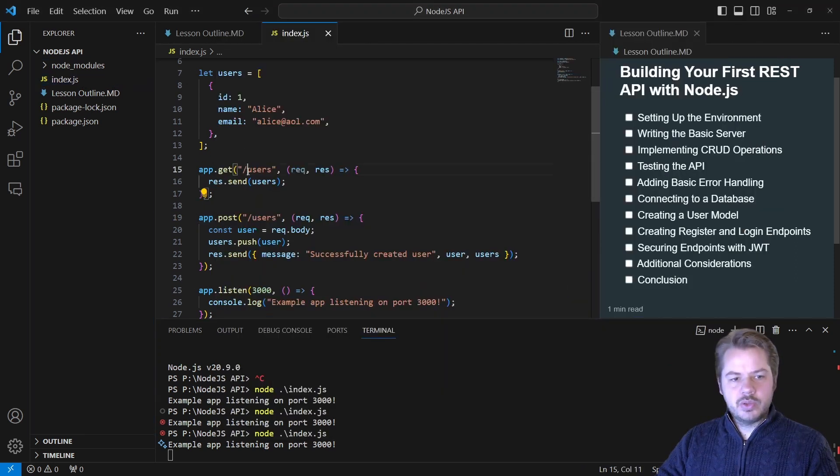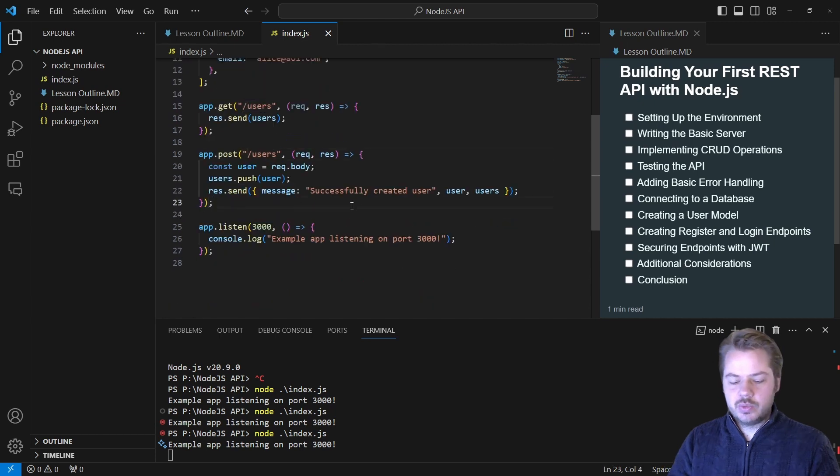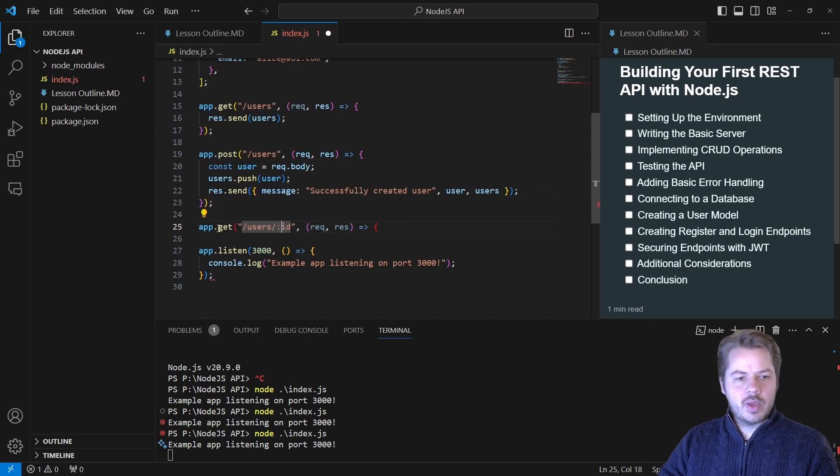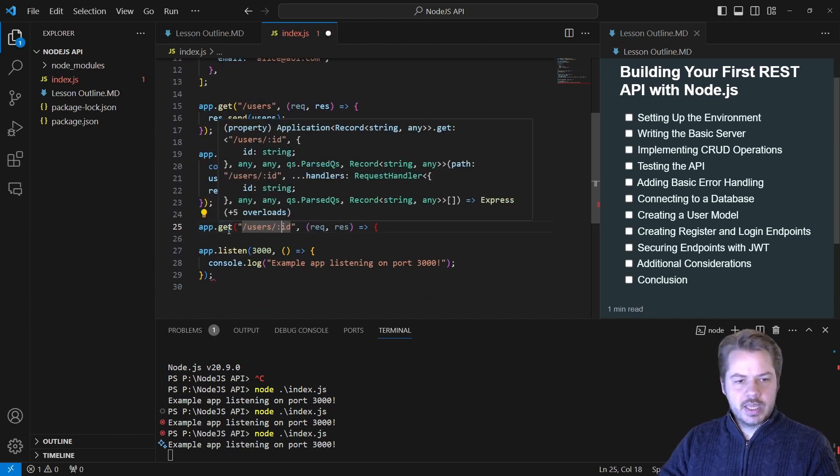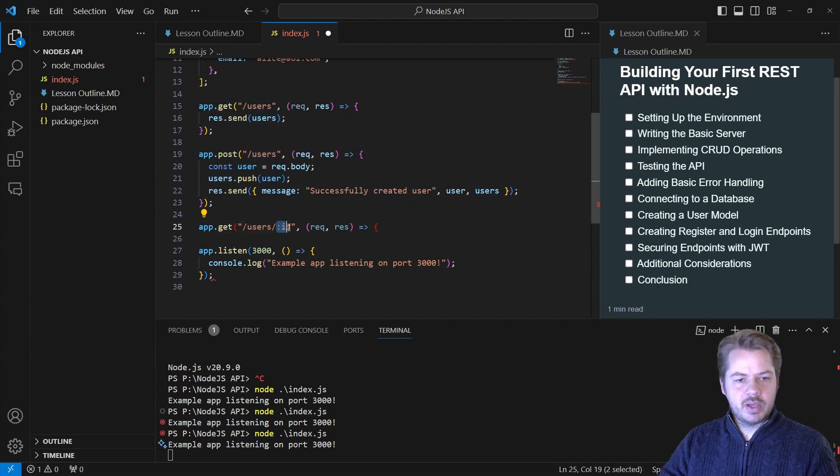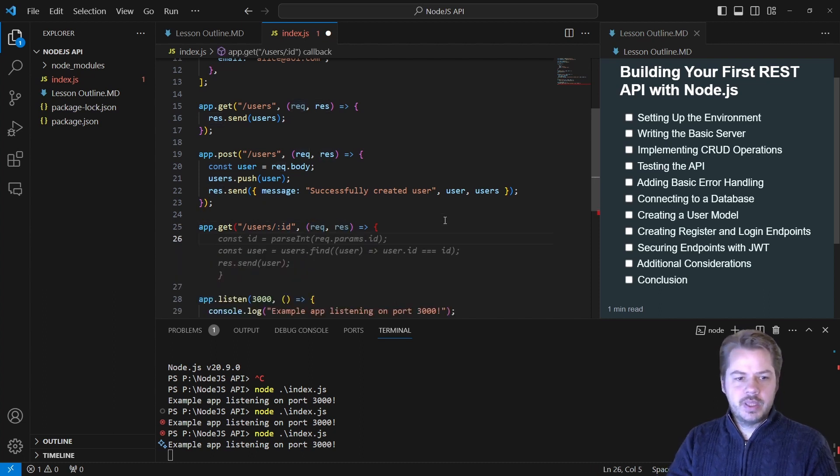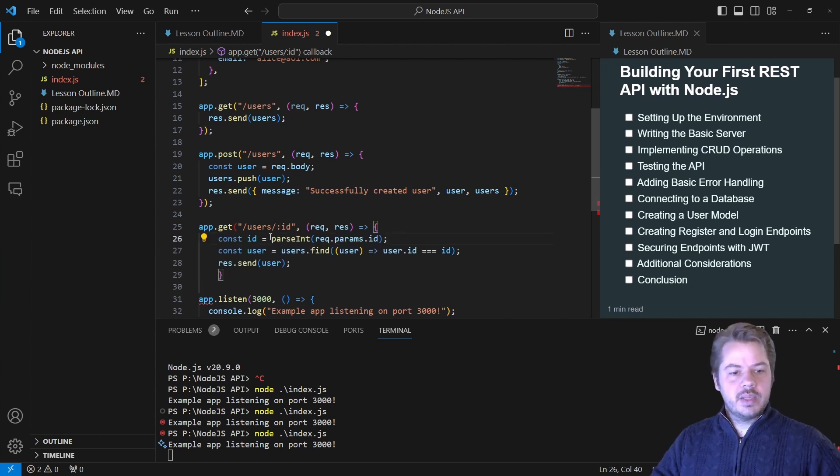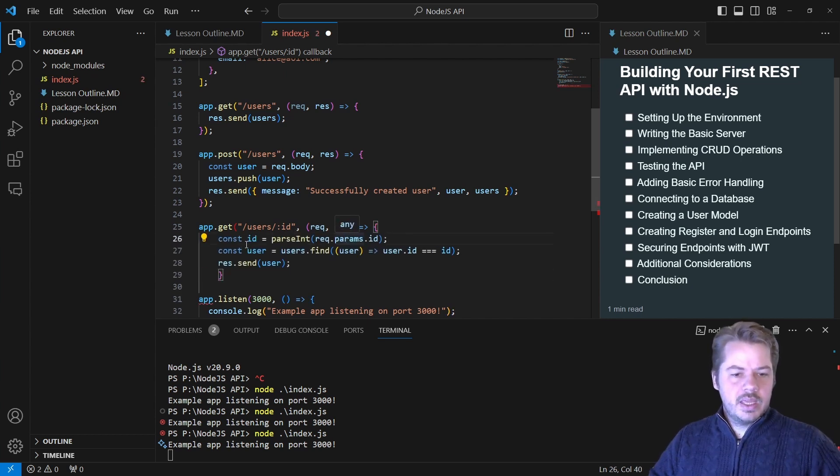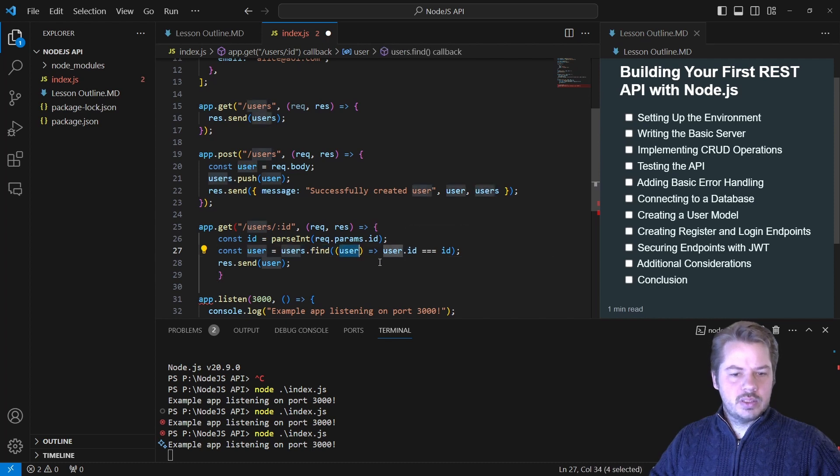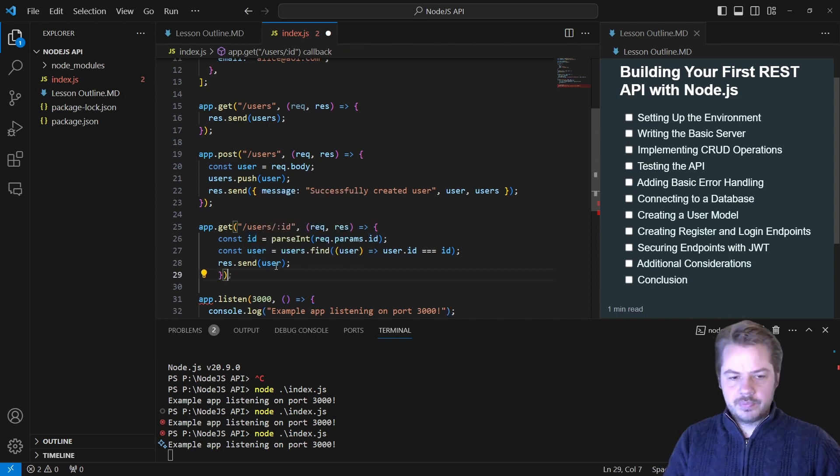We've got the users, we've created the users. Now let's get a single user. So we can say app.get then users/:id. This will be an ID parameter. That once again takes a request and a response. Then what we're going to do is say const id, and we're going to make sure that's an integer. Then we're going to say users.find, we're going to find that user that's got the ID that's equal to this ID, and we're going to send that user back.